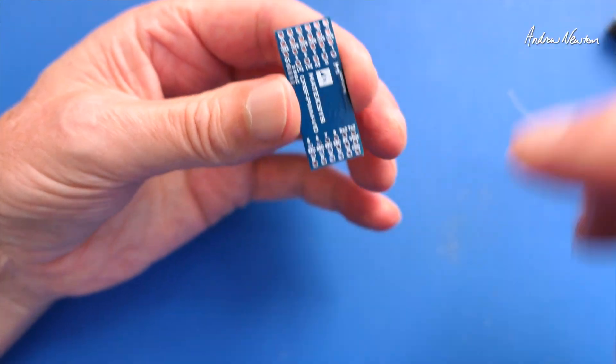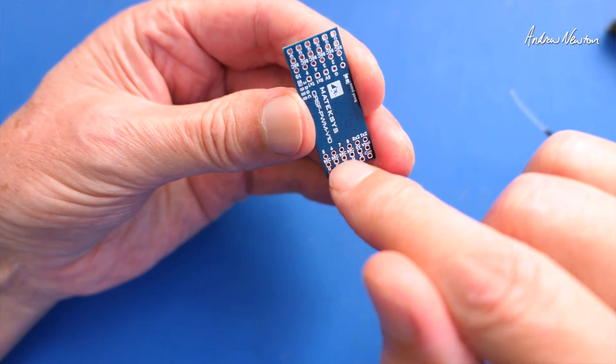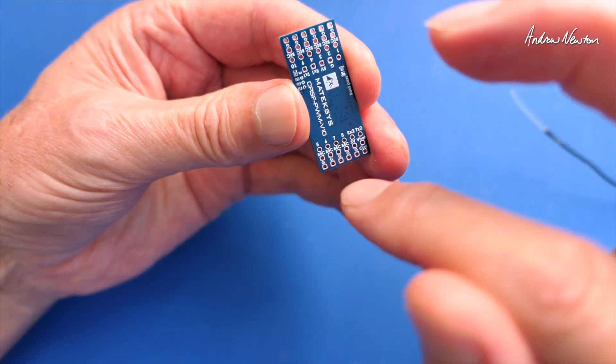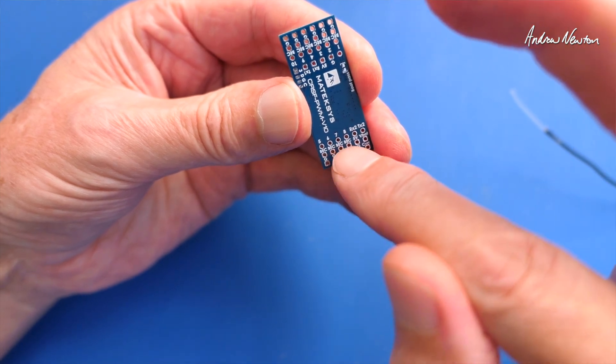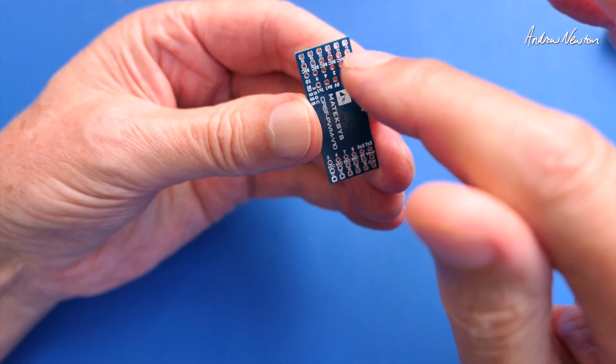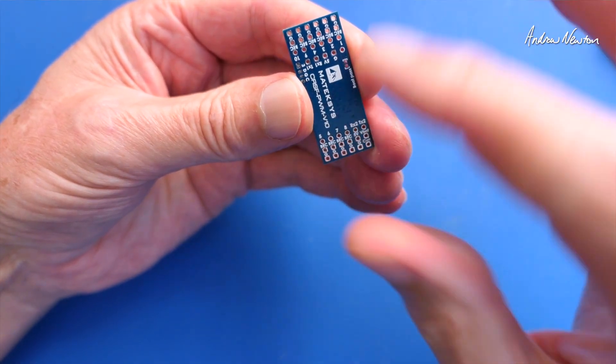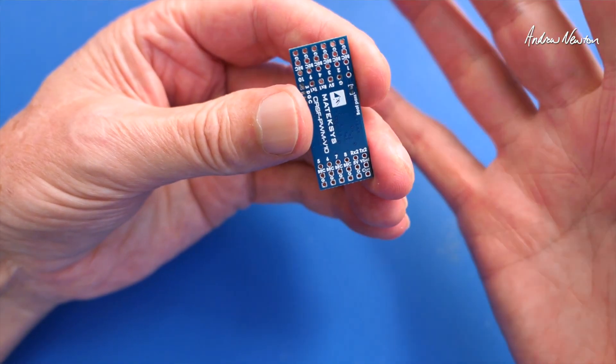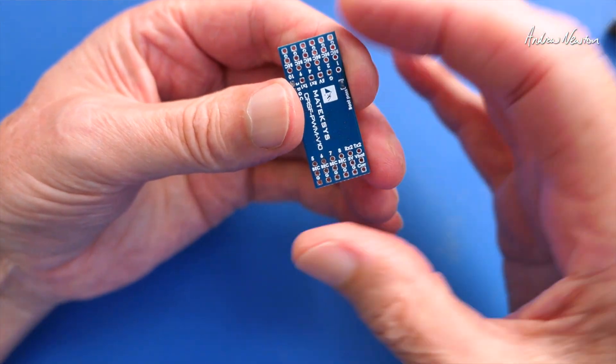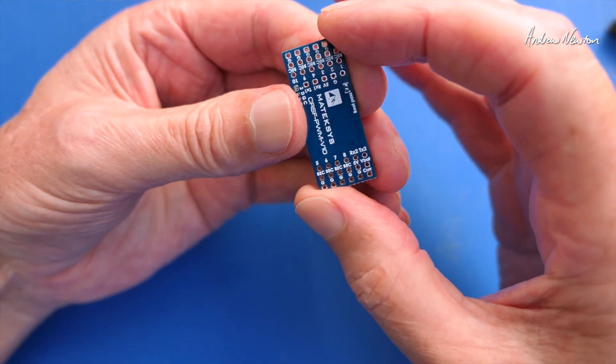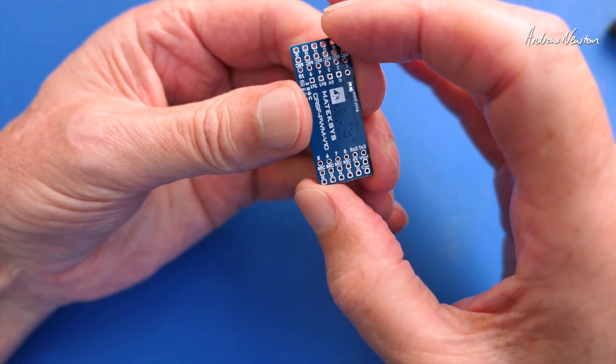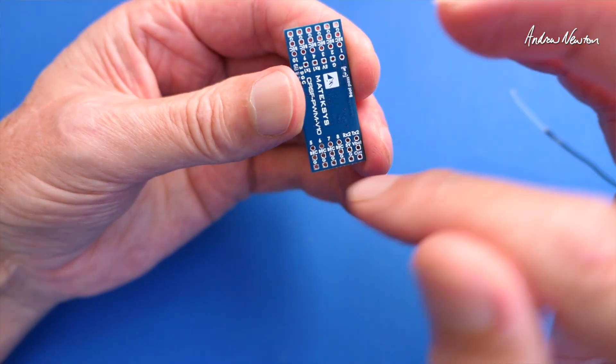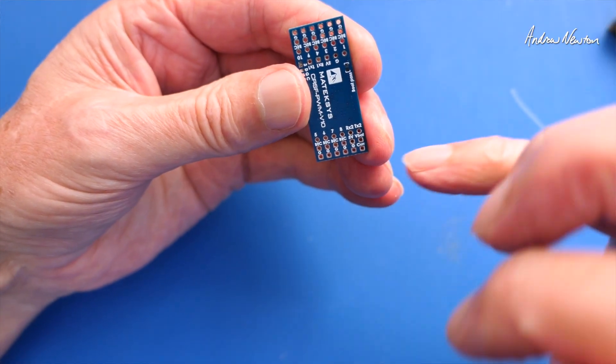It doesn't have an onboard BEC so you have to connect from the ESC or external power source to these BEC pins here and that would have to be a voltage that is compatible with your servos, 5 to 9 volts I think is the input they say.